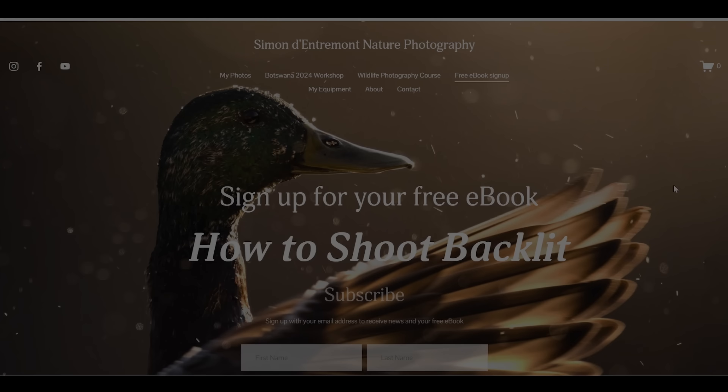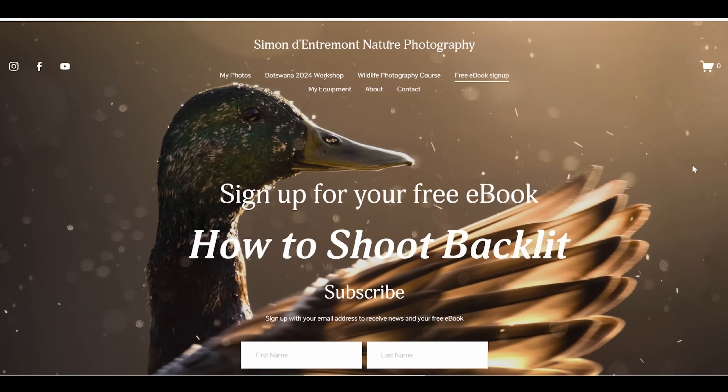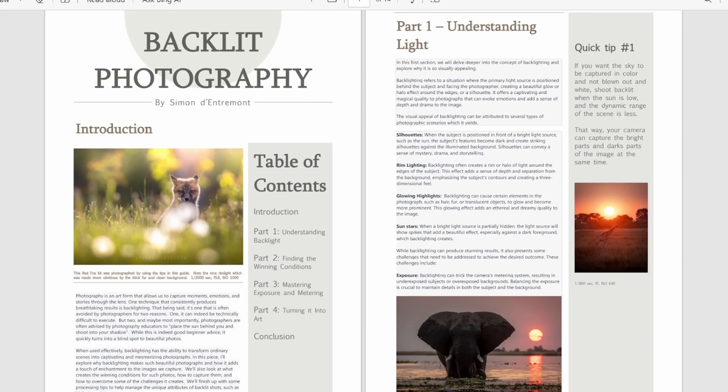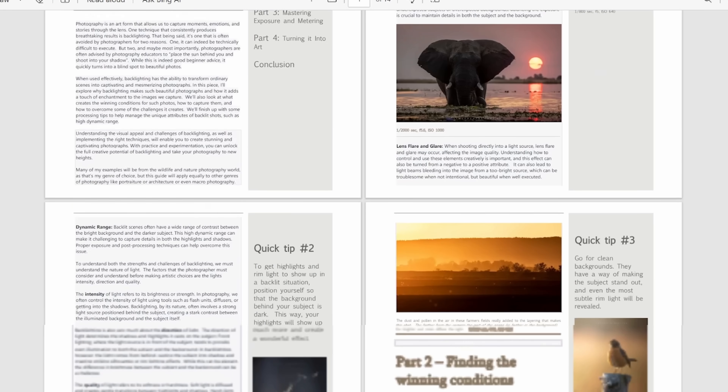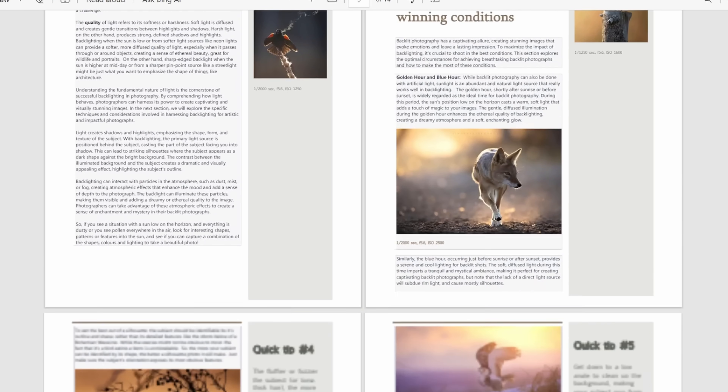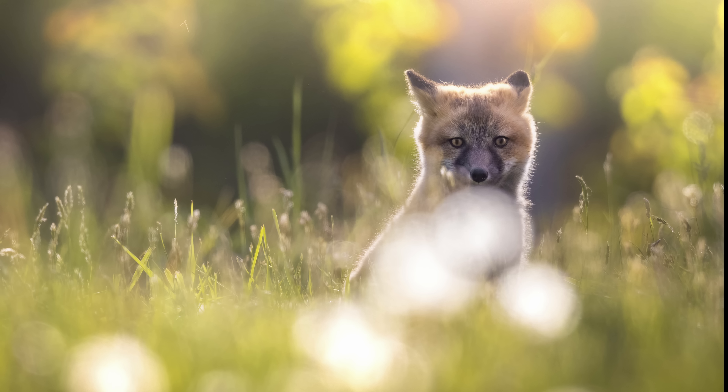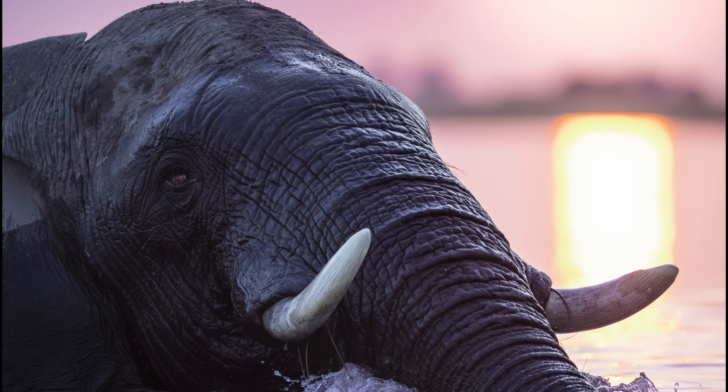By the way, if you sign up to my email list, I'll send you a free guide on shooting in backlit situations, which includes processing tips to help you get photos like this and this. I'll leave a link in the show notes below.